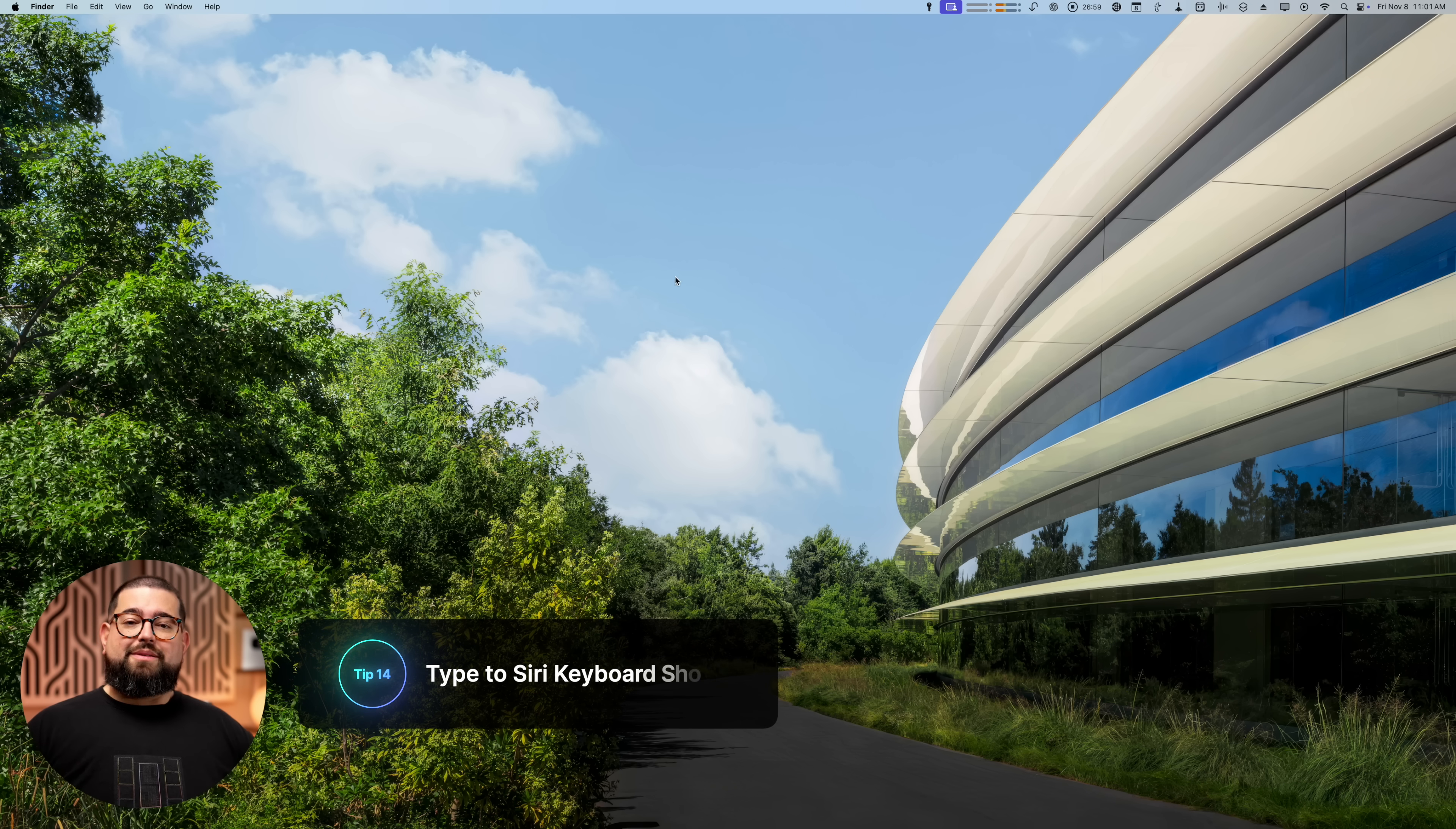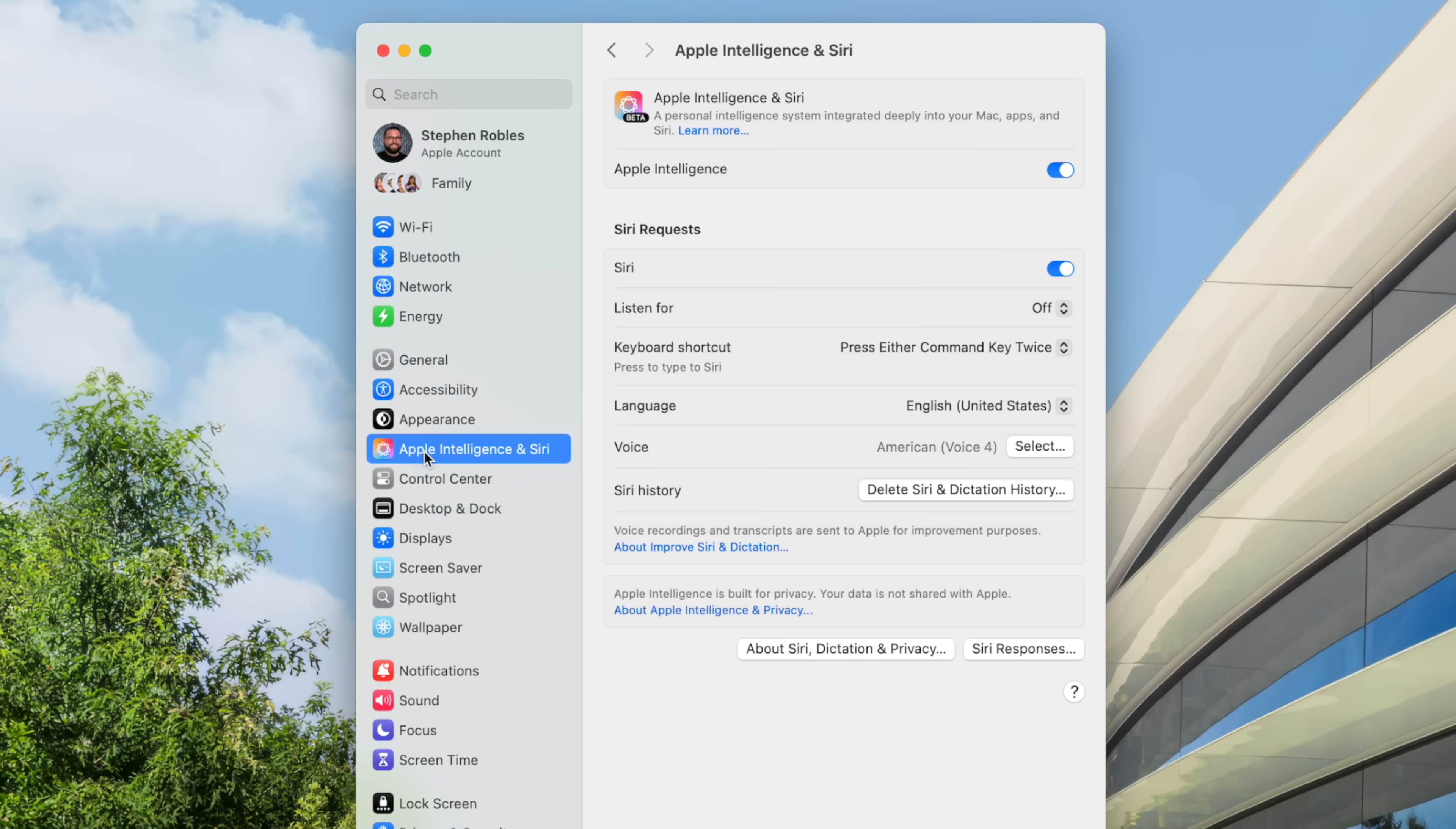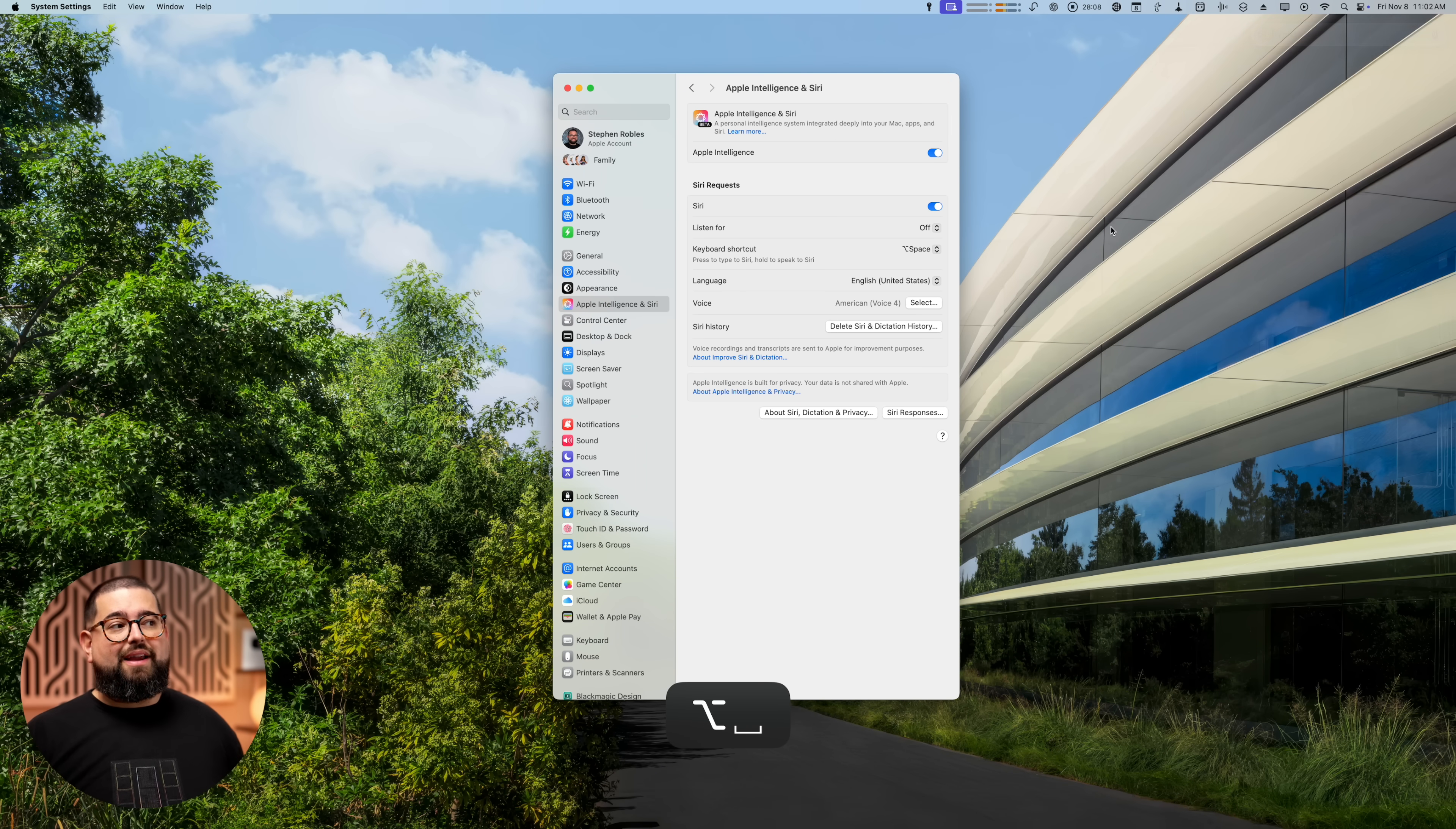All right, next up, let's look at some settings specifically in macOS Sequoia, especially if you have Apple intelligence, which is now in 15.1, you can actually change the keyboard shortcut. So here in settings, if I go to Apple intelligence and Siri, you'll see keyboard shortcut here, which is specifically for the quote unquote, new Siri, at least Apple intelligence features here. You can either press the command key twice, or you can do a customized keyboard shortcut, which, you know, command space is spotlight. Well, you can do something like option space. So now I can do command space for spotlight or option space for type to Siri there up in the upper right corner.